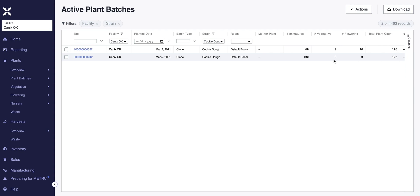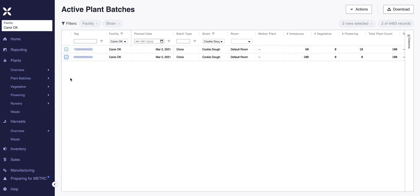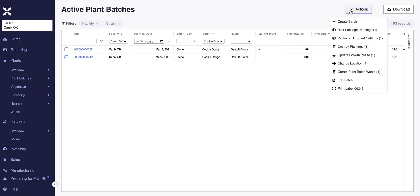We now have two plant batches of the Cookie Dough strain. You'll see the planted date that was saved and the number of immatures. We have nothing in vegetative or flowering yet, but we'll go through that later in this video. You can check off the box next to a particular batch tag, or if you want to make edits in bulk, you can select all. Different actions appear based on having a plant batch selected.